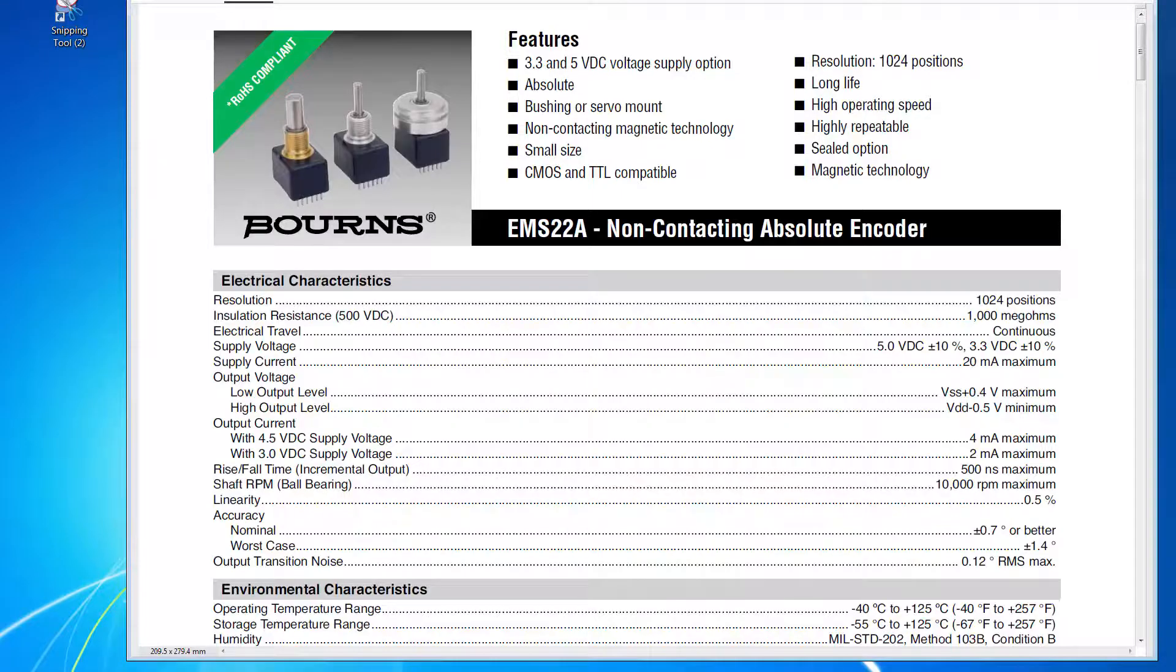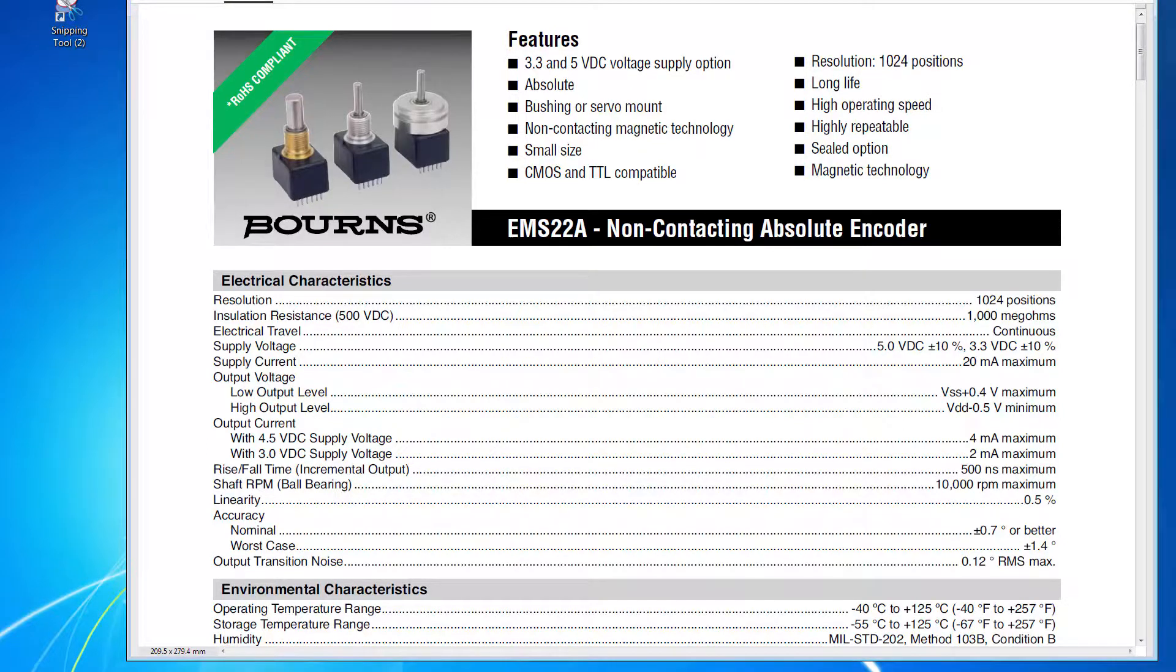This is the shaft encoder, a Borns EMS 22A. This is available in 5 volt or 3.3 volt versions, and I've got the 5 volt version. The important thing about it is it has a resolution of 1024 positions around the circle, which works out to 0.352 degrees for one count.